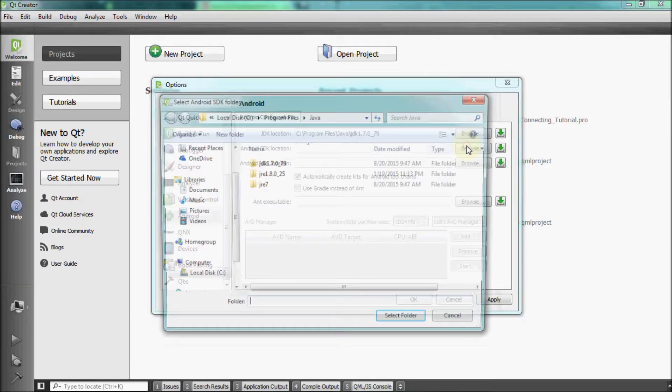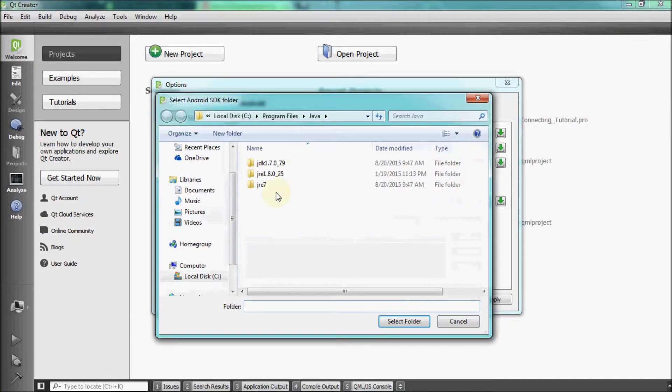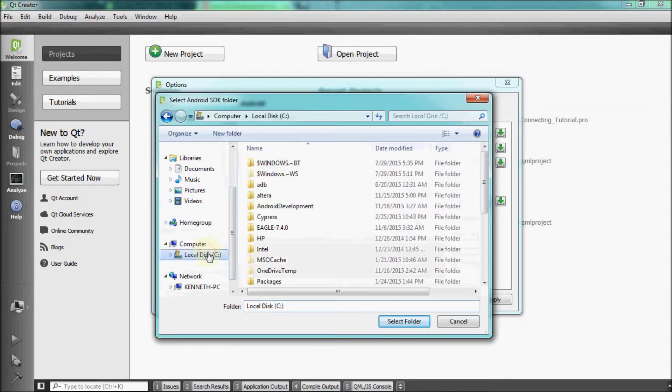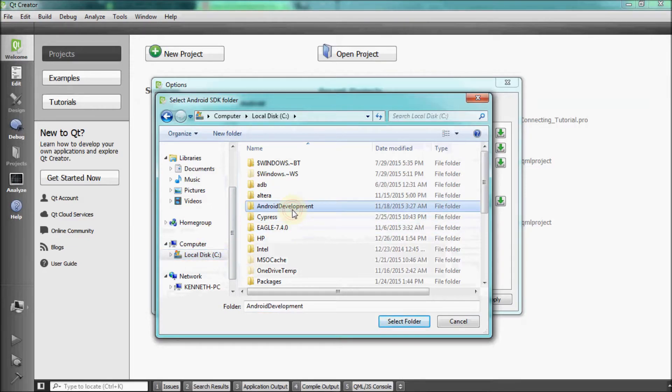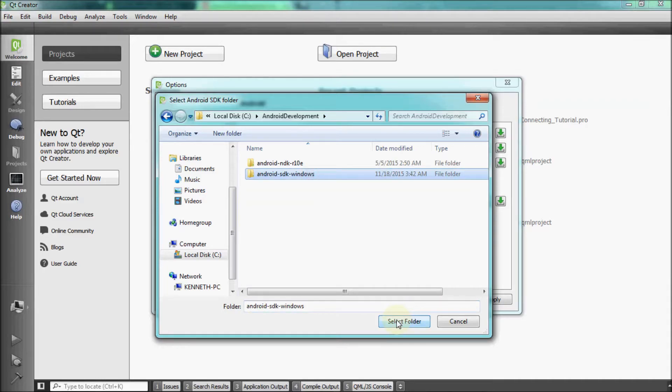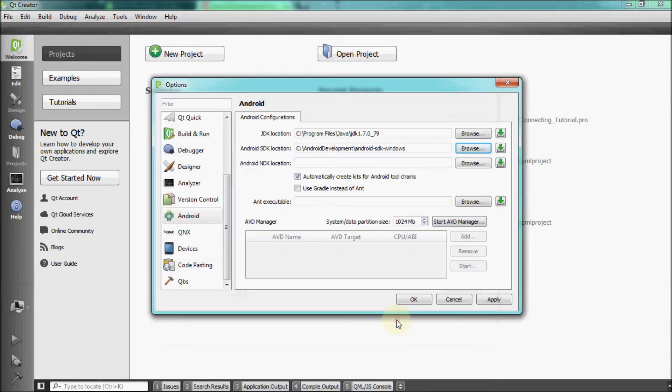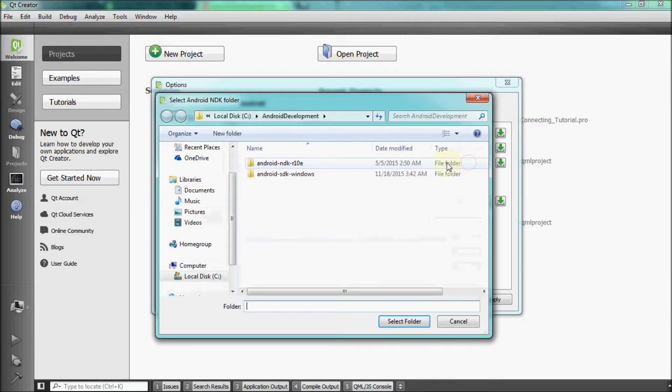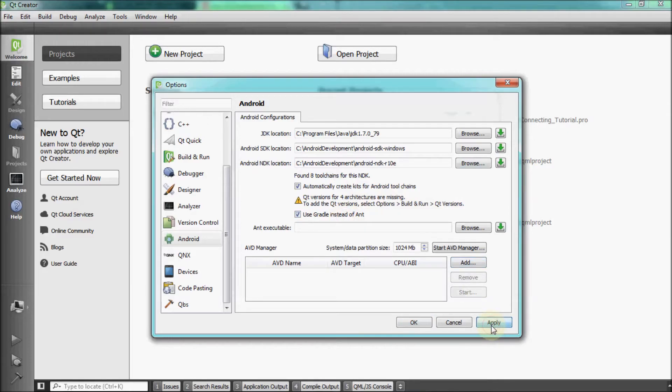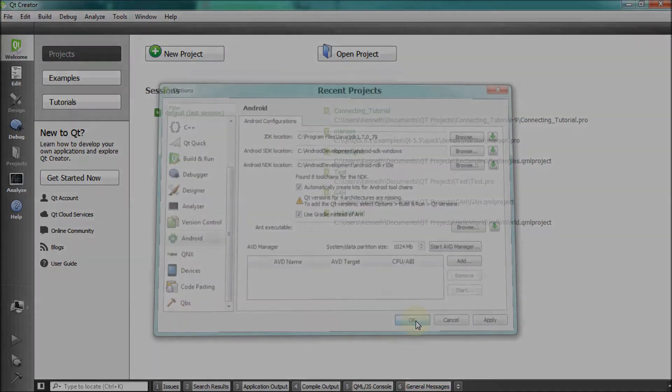After this, set up the Android SDK and NDK location by browsing to the Android development folder that was created earlier. Once there, select their respective SDK and NDK folders. Check the boxes for Automatically Create Kits for Android Tool Chains and also check Gradle instead of ANT. Click on Apply and then hit OK.